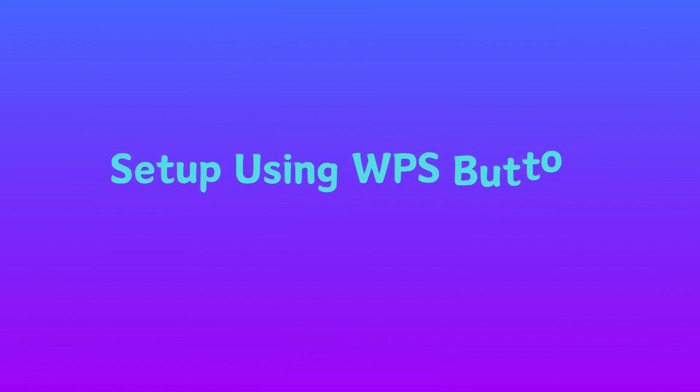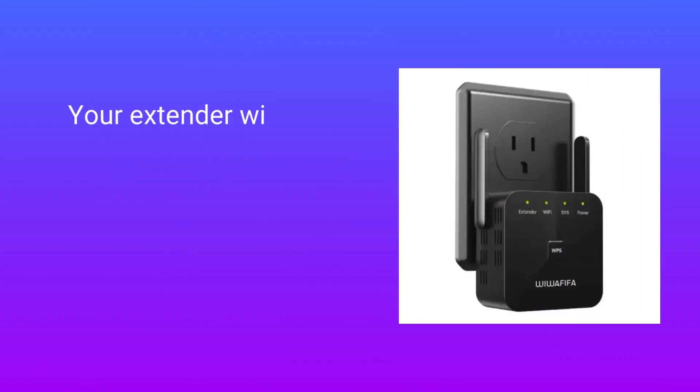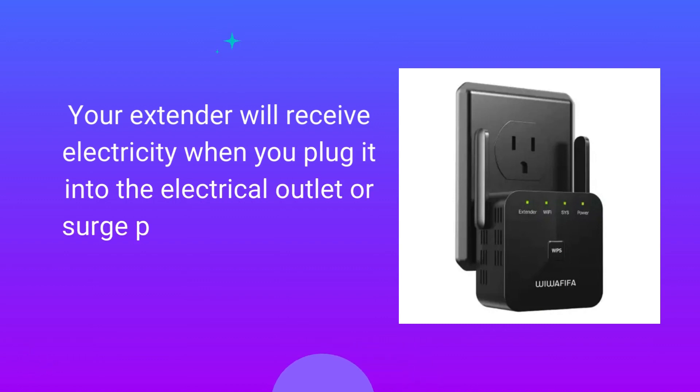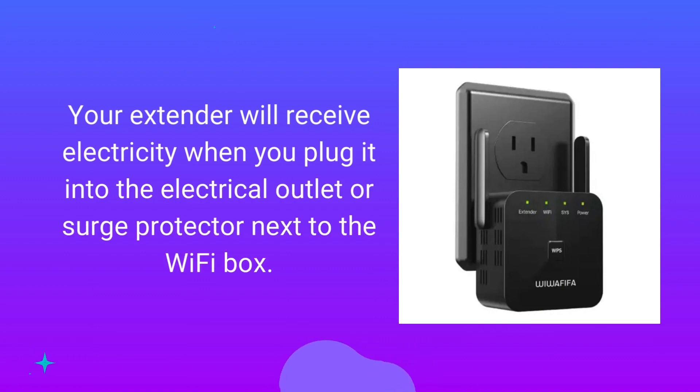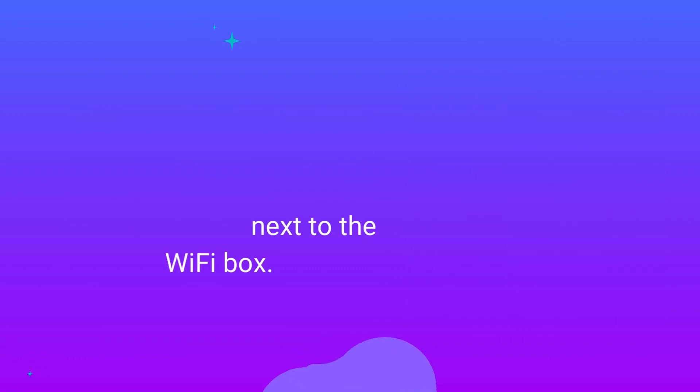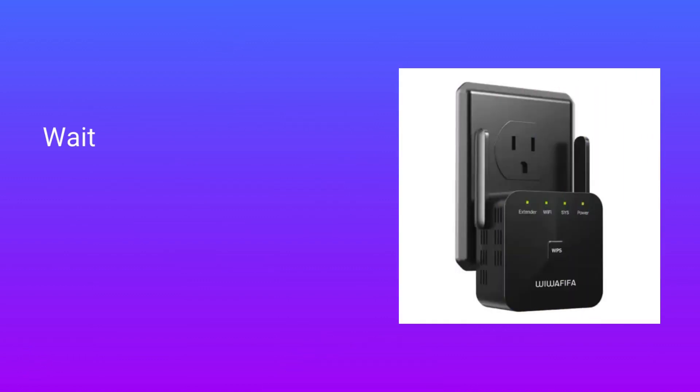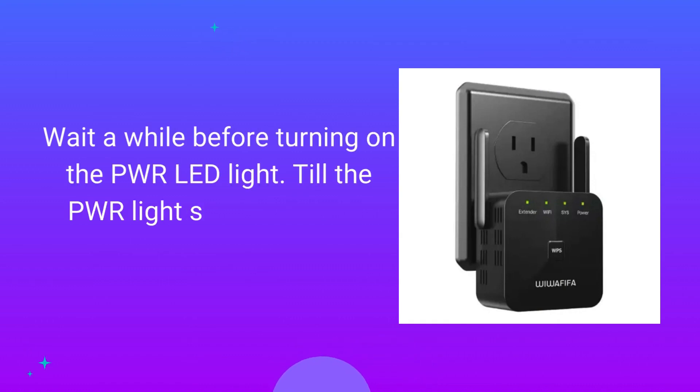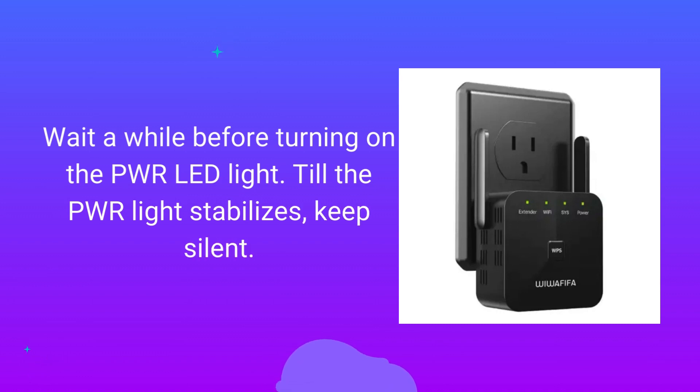Set up using WPS button. Your extender will receive electricity when you plug it into the electrical outlet or surge protector next to the Wi-Fi box. Wait a while before turning on the PWR LED light. Till the PWR light stabilizes, wait.